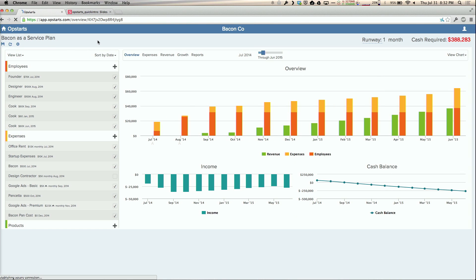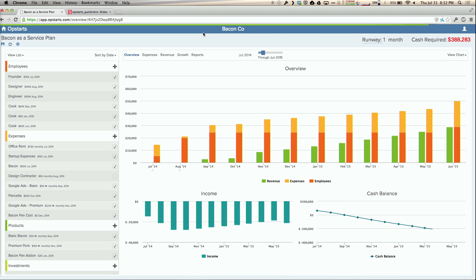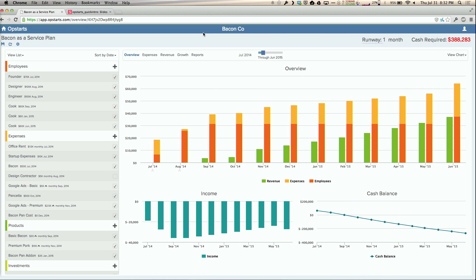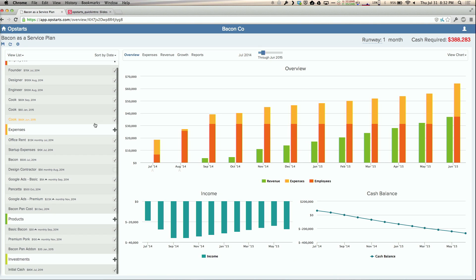Let me just reload that. So I'm in Opstarts. It's a Meteor application. We picked Meteor for several reasons. One of them is it's nice and reactive, so that's what you're seeing here.